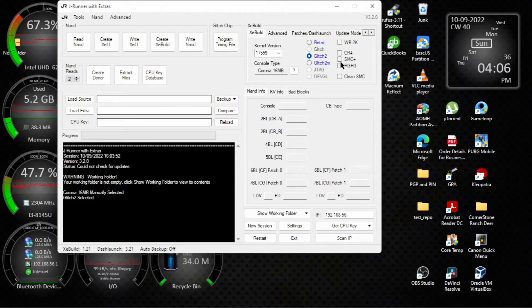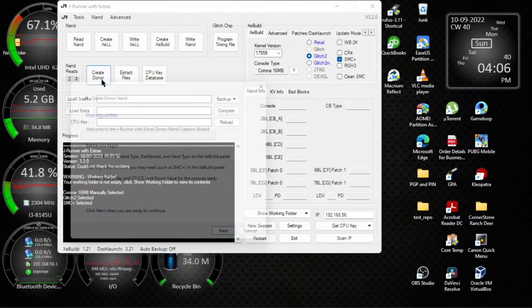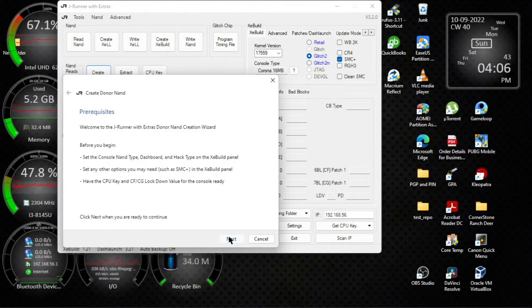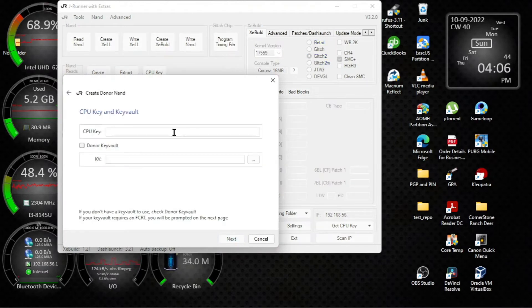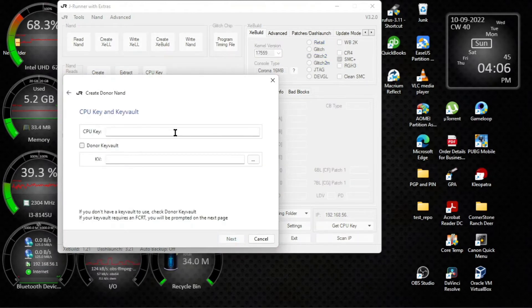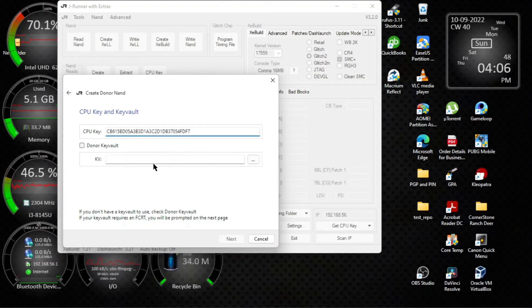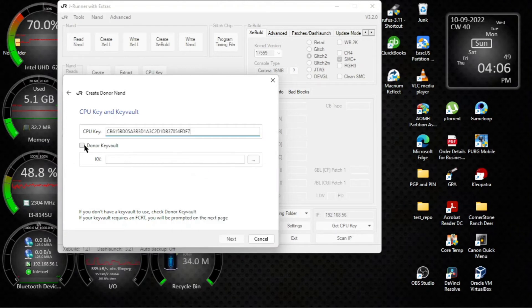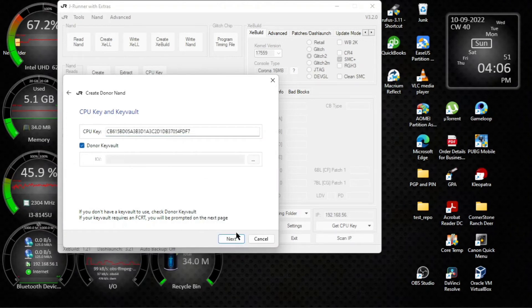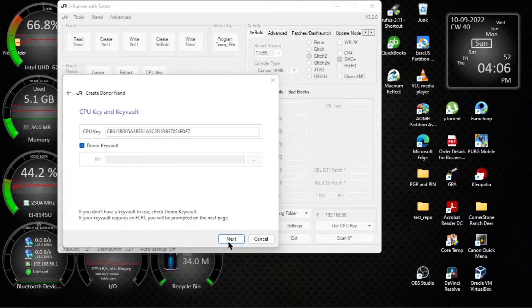Let's do Glitch 2 and SMC Plus. Create donor. Paste the CPU key in and click donor key vault, then go next.